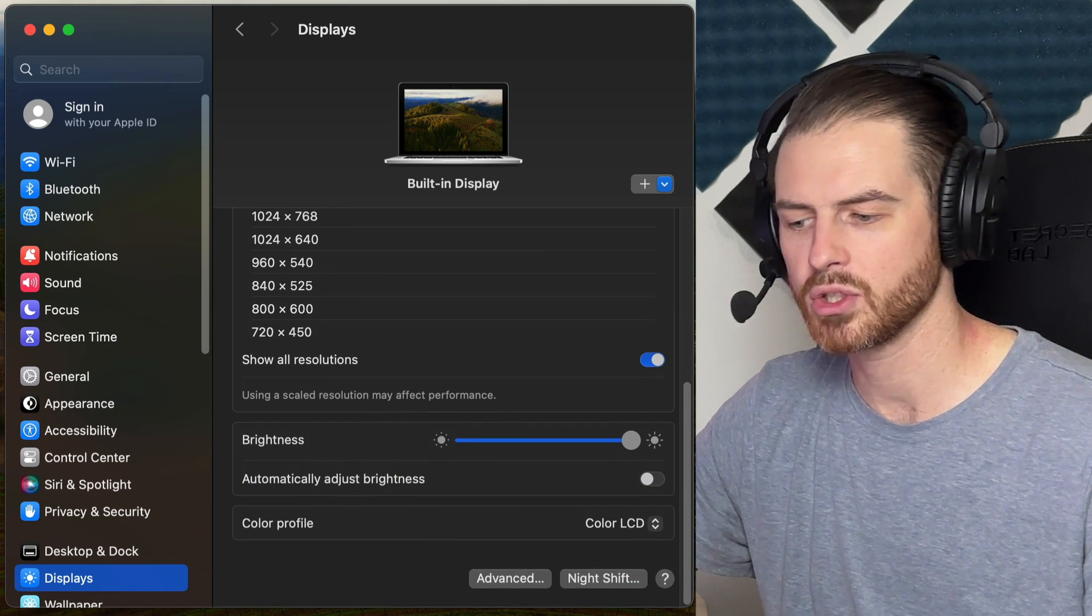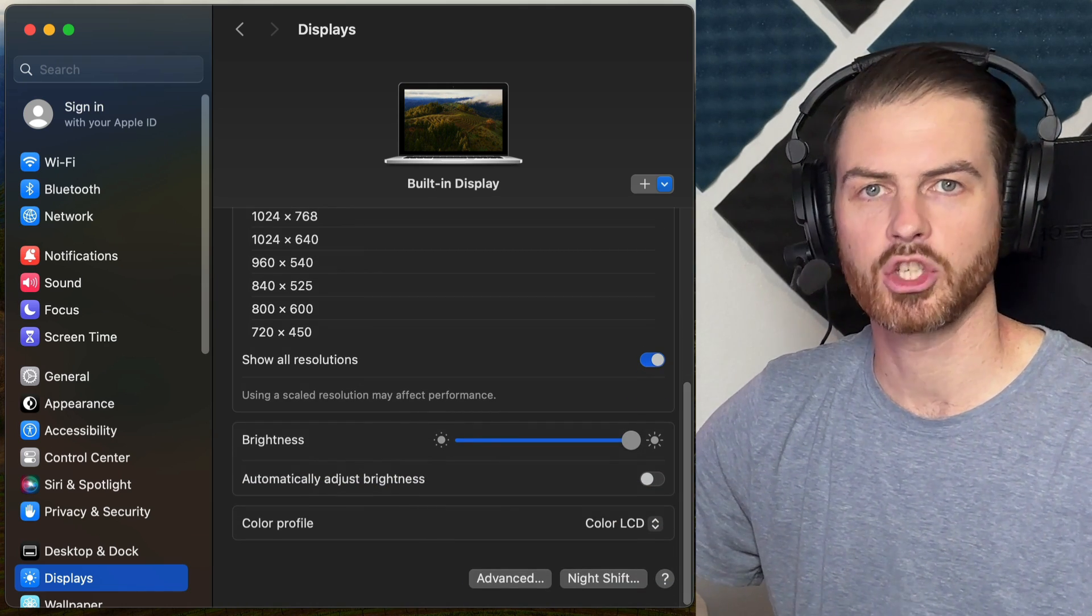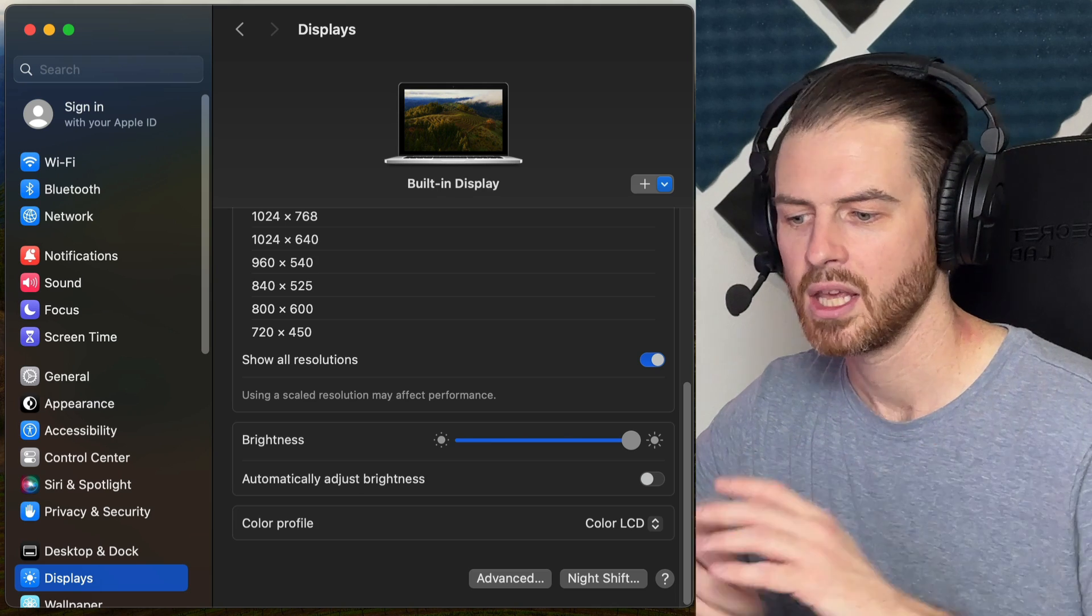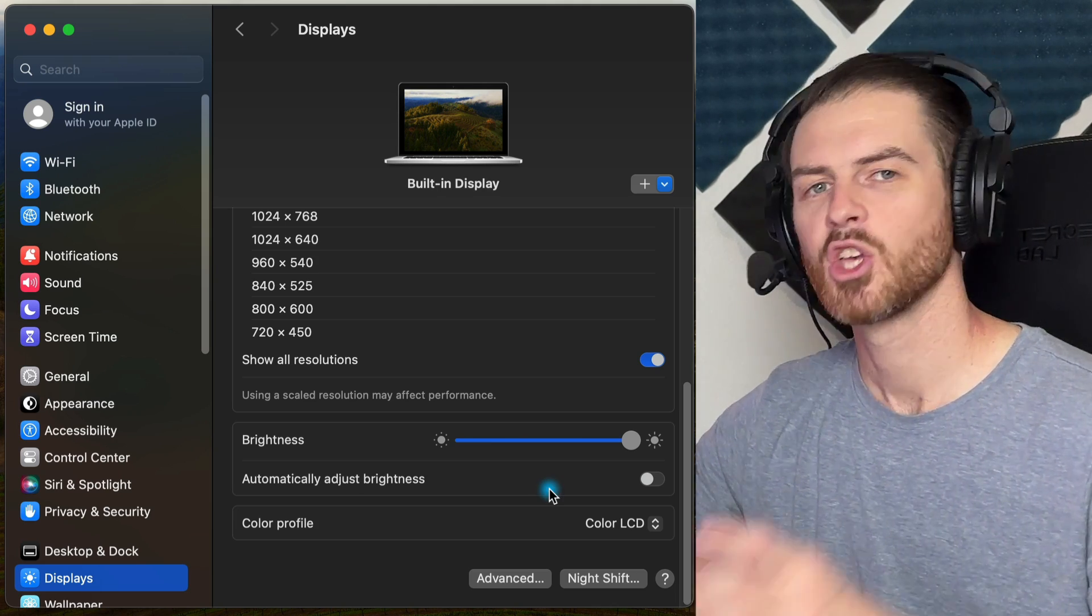You'll notice that you also have the option to automatically adjust brightness or not. It's based on the ambient brightness of the room that you're in.